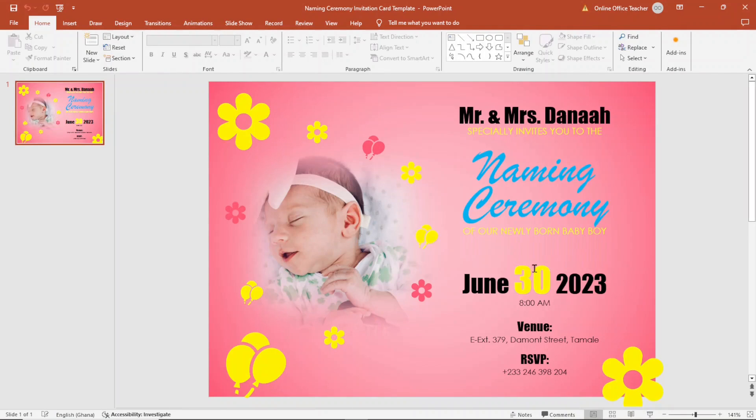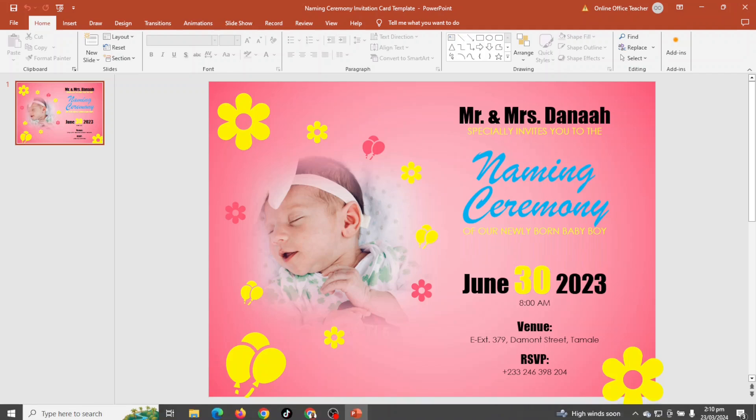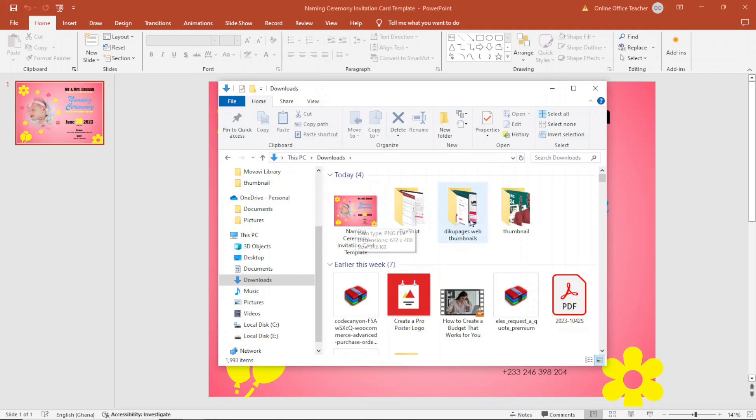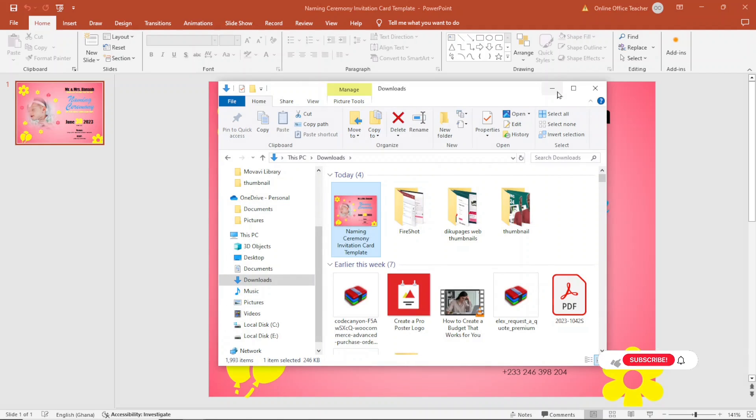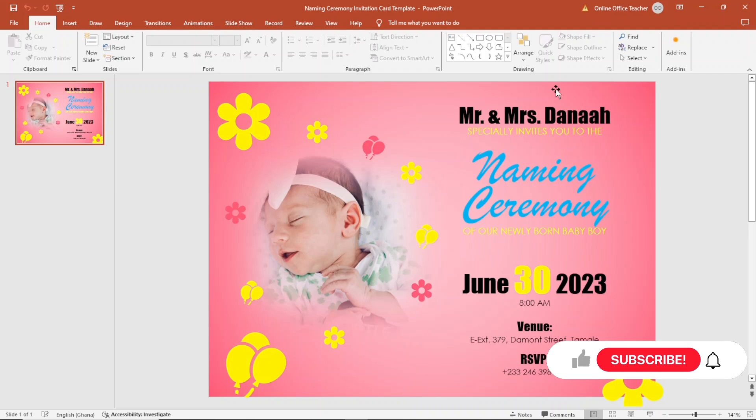And the file is exported. Now if I go to the downloads folder, I have the image right here. So that's it on how you can save your PowerPoint slide as a picture.